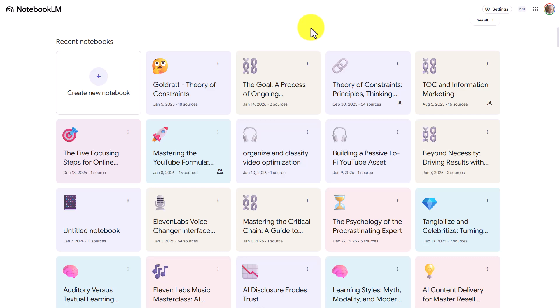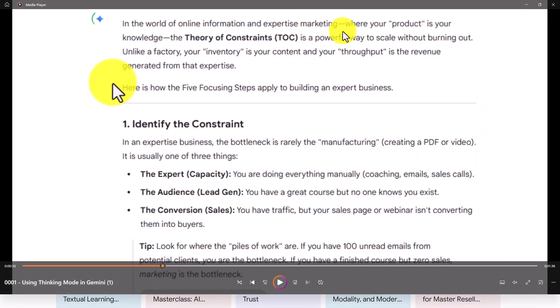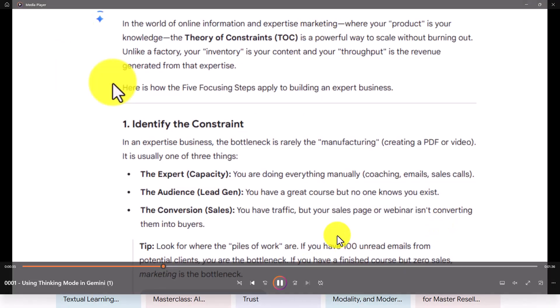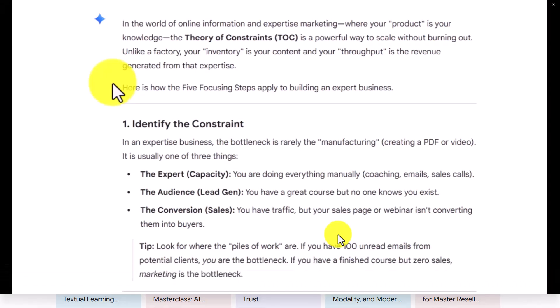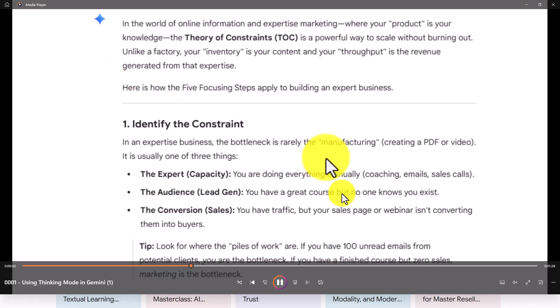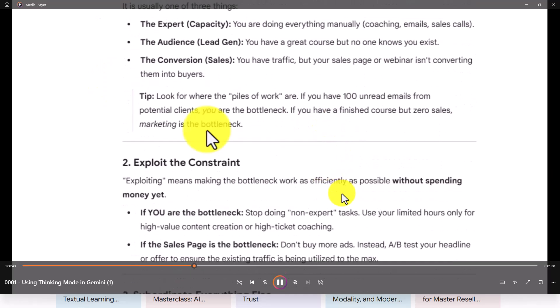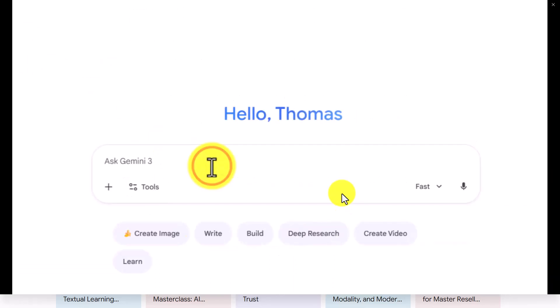Hello and welcome. In this video, we're going to document a process inside of Notebook LM. You're going to start the process with a screen recorded video. You're looking at a screen recorded video now that's playing, and if you have an MP4 where you can generate a transcript from that MP4, that's what you're going to use as the basis for your documented process.